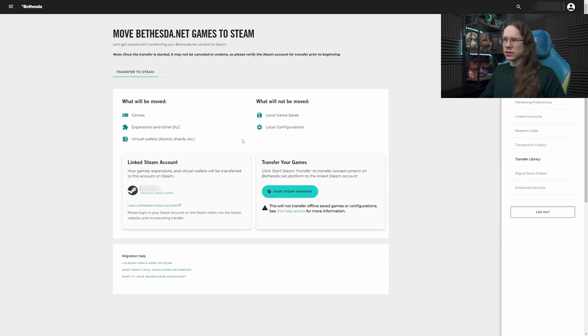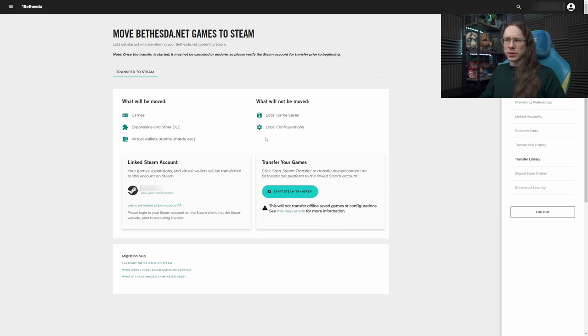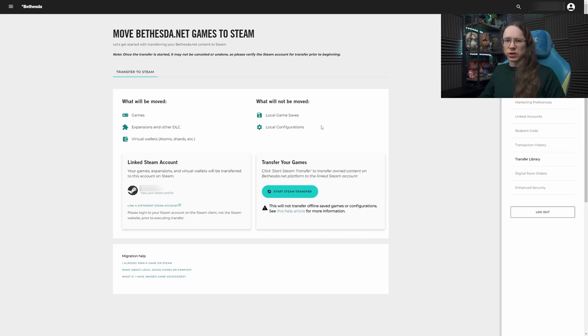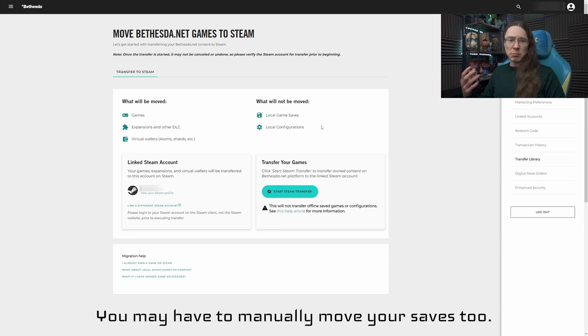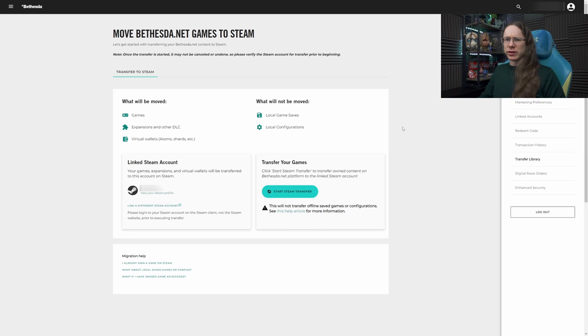What will not be moved? Local game saves and local configurations. As far as I understand it, this should mean that those will be in the right place when you need them. You might have to do a little bit of configuring your graphics settings or whatever when you dive into the game for the first time through Steam. You're not supposed to have to do that, but you never know. We'll see how it goes. And it's not the end of the world if you do.